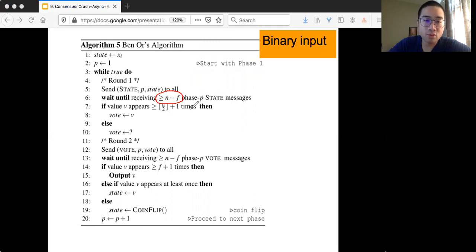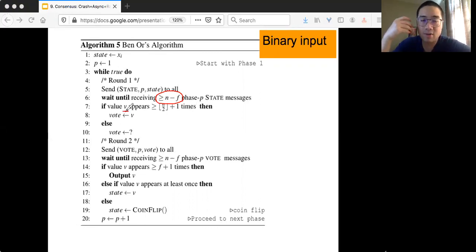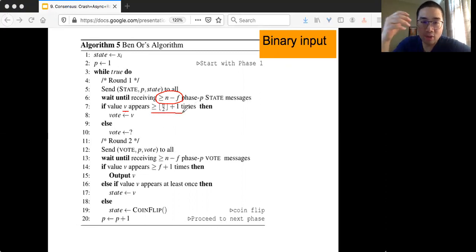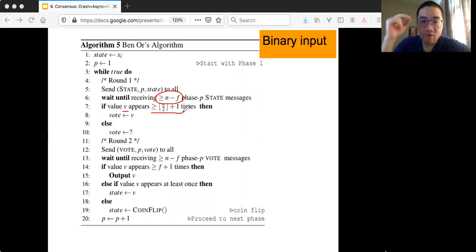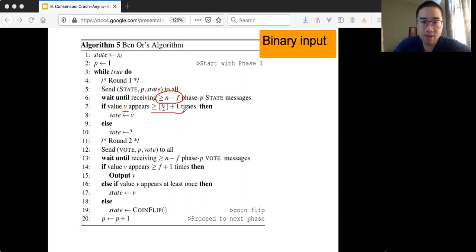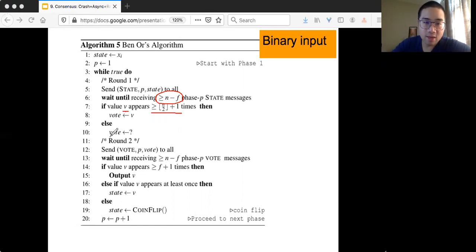Once you collect enough messages, you have an if statement. You check all the messages and want to find out if there's any particular value V — where V is either 0 or 1 — that appears at least n over 2 plus 1 times in all the phase P messages you have received. That's the first threshold. If you can find such V, then you update your vote for the second round as V. If you don't find that many of value V, then you say 'I don't know' and your vote is a question mark.